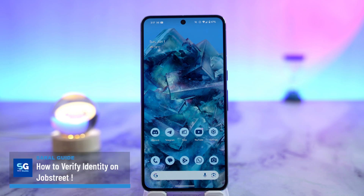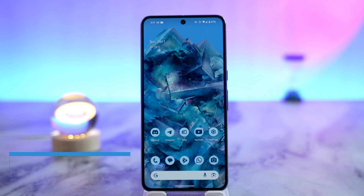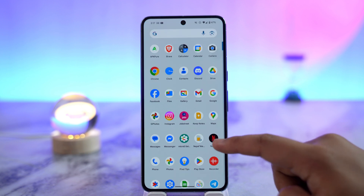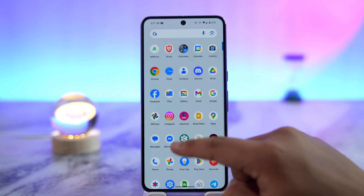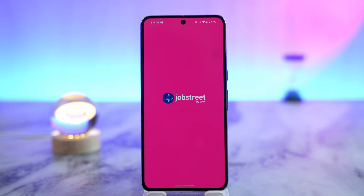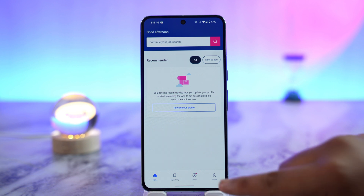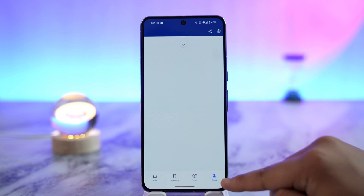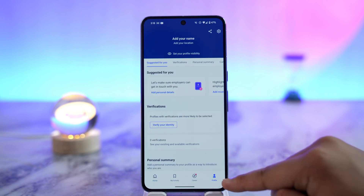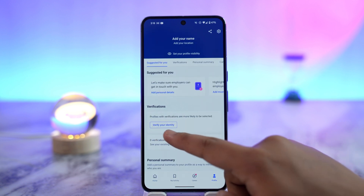How to verify your identity on JobStreet. If you want to verify your identity on JobStreet, it's very simple. What we do is simply launch the JobStreet app. This is the interface that we will be able to see, and what we want to do from here is tap the profile icon from the bottom right.